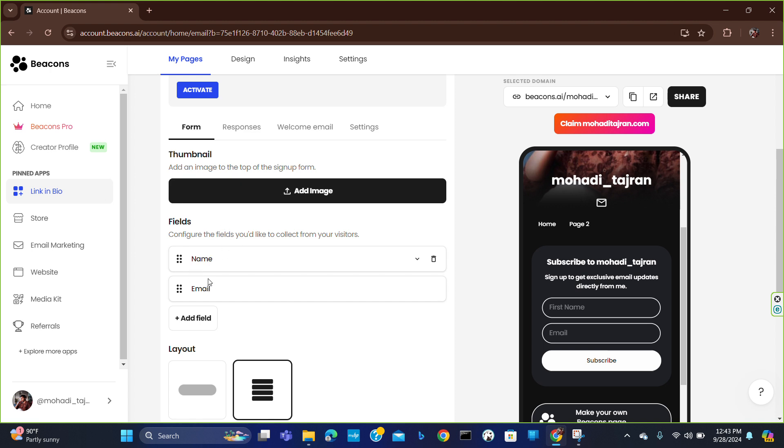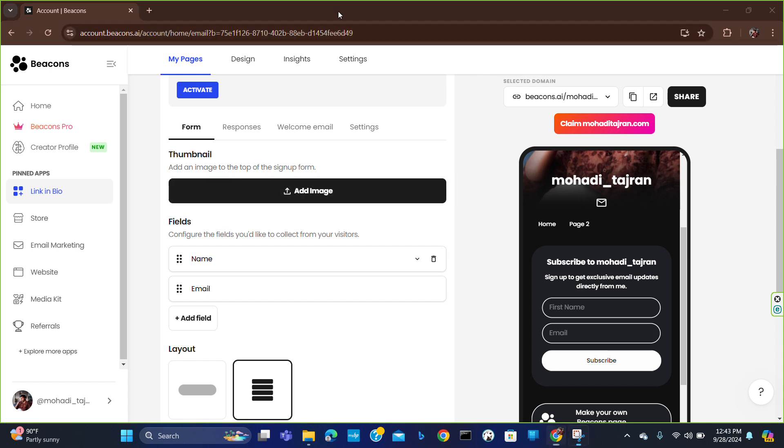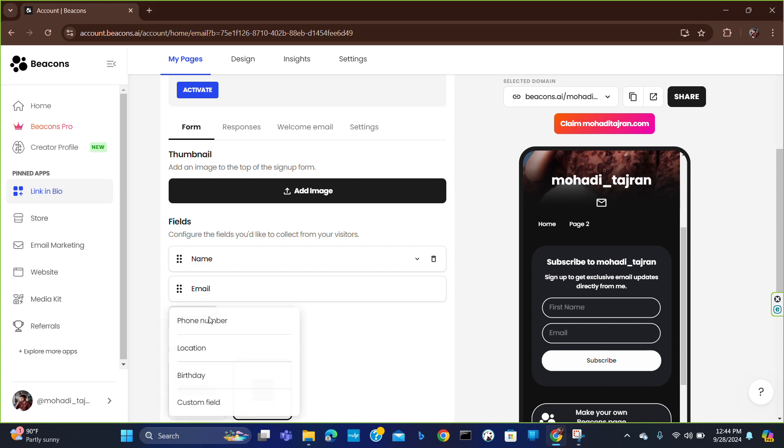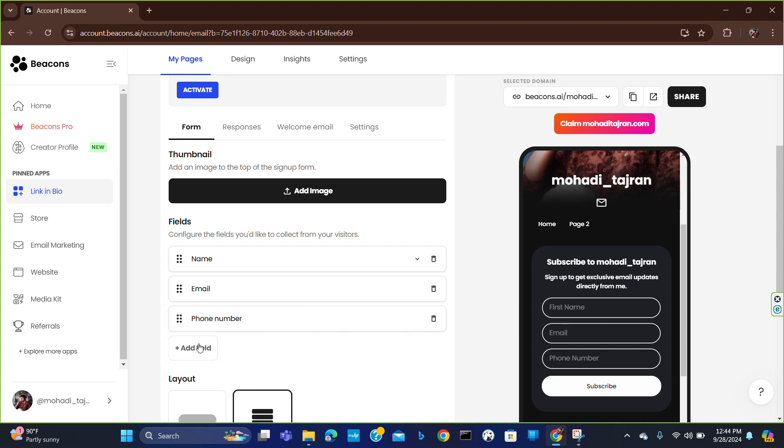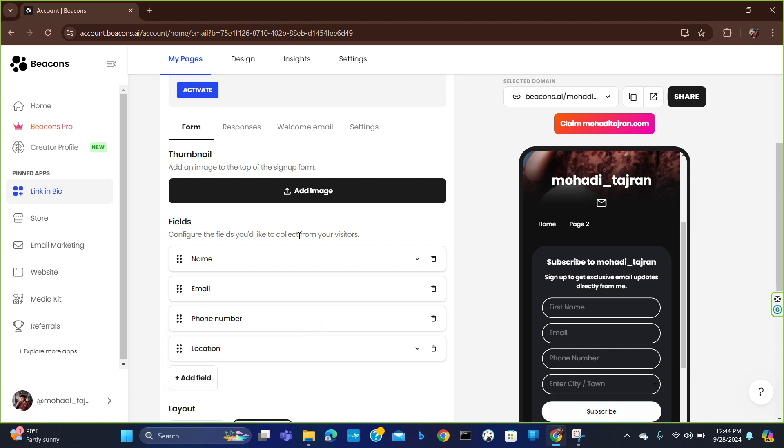From here you can add a contact form. You have to click here to add phone, add your phone number, location, and you can add any other requirement you want to add to your contact form. So this is...